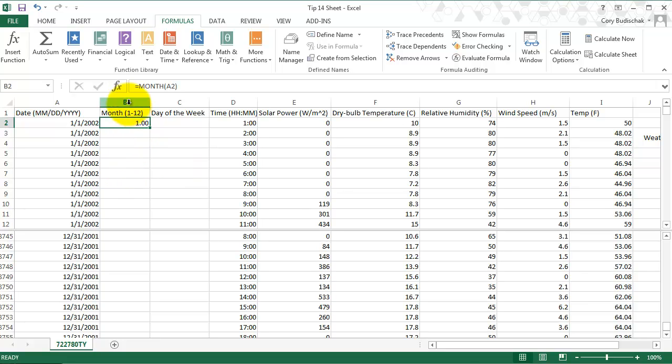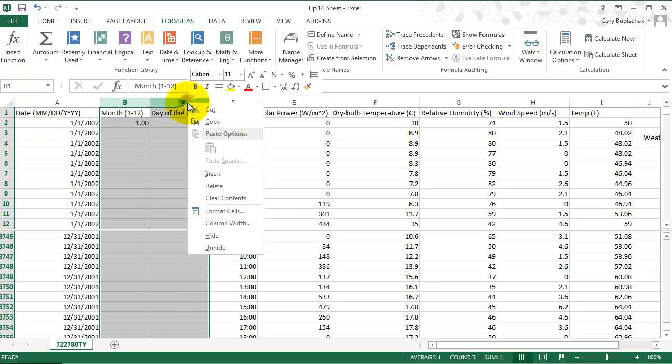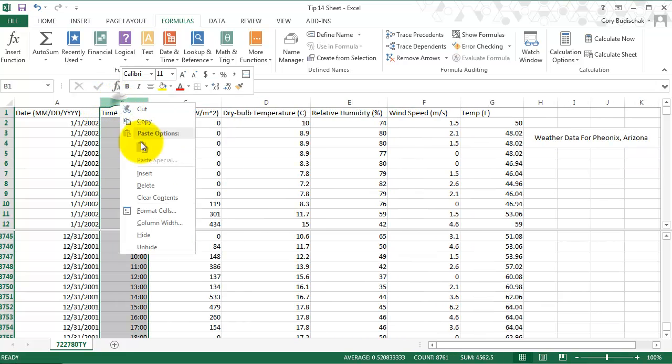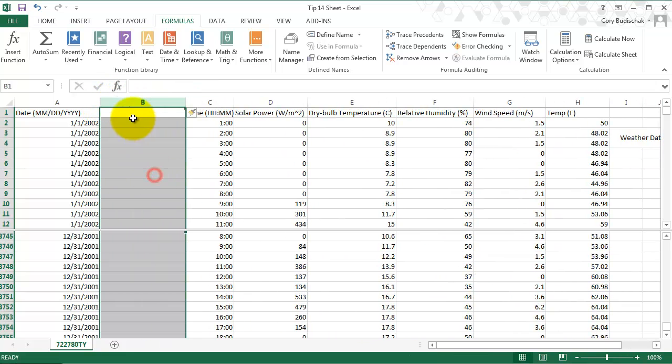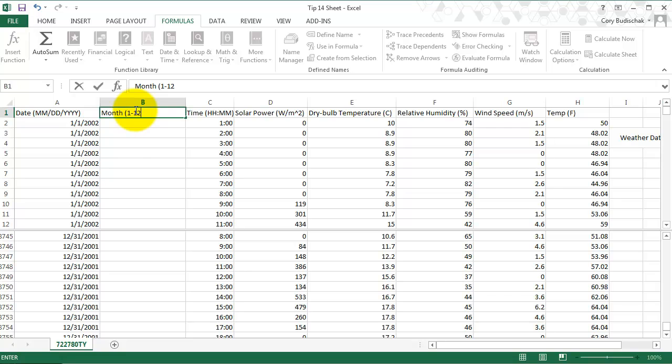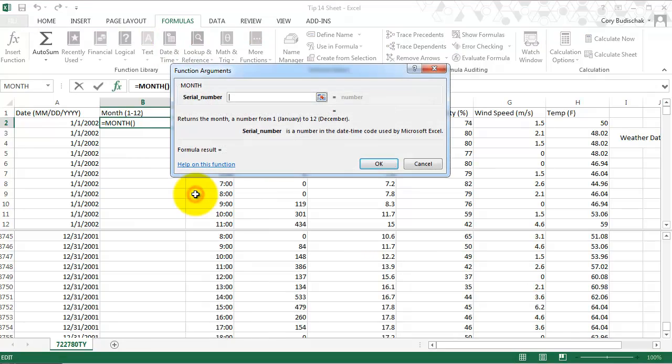Actually, what I want to do is show you a common error that happens. Let's go ahead and just delete those cells and insert and try the month again. So month 1 to 12. Then we're going to go ahead and insert date and time, go to month, go to the serial number and hit OK.